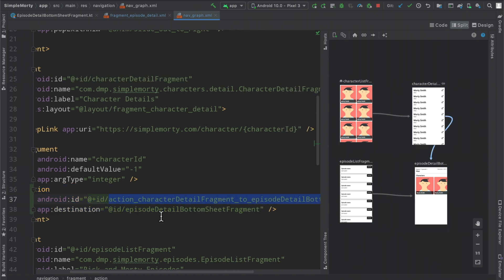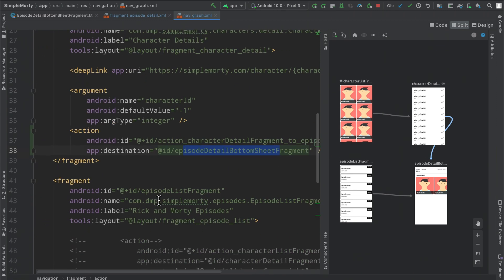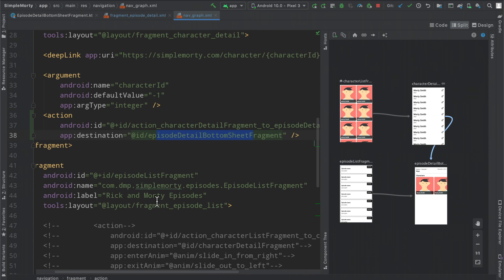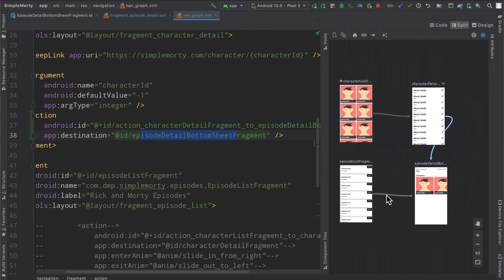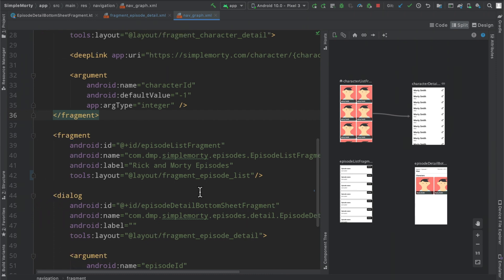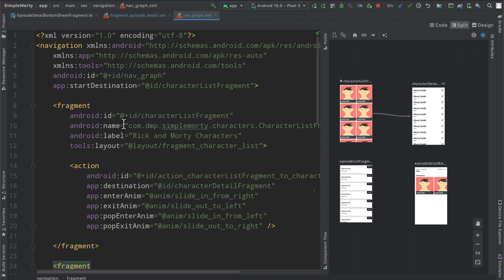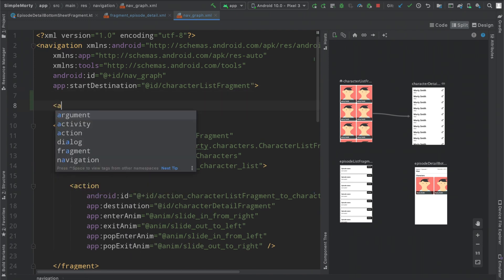Inside of our character detail fragment it adds another action here to get to the same location. This would work, there's nothing wrong with that once we rebuild it. However we have basically two actions that are pointing to the exact same location and maybe we build out another screen in the future where we also want to get to this bottom sheet. So instead of having to actually create actions from each individual destination, we can actually create what is known as a global action here.